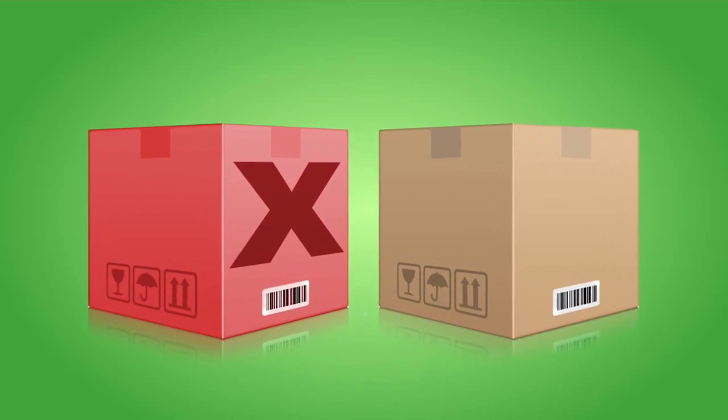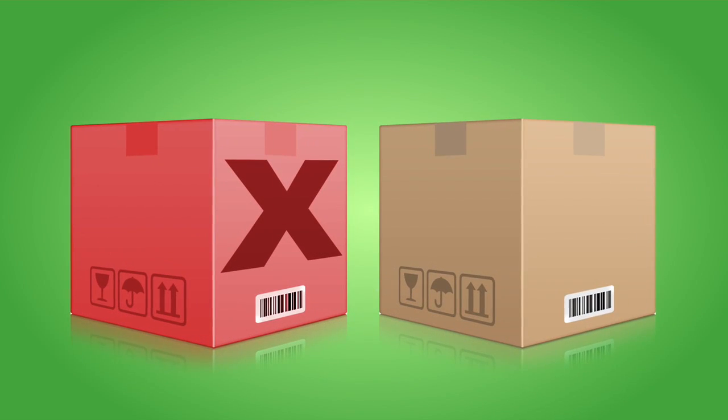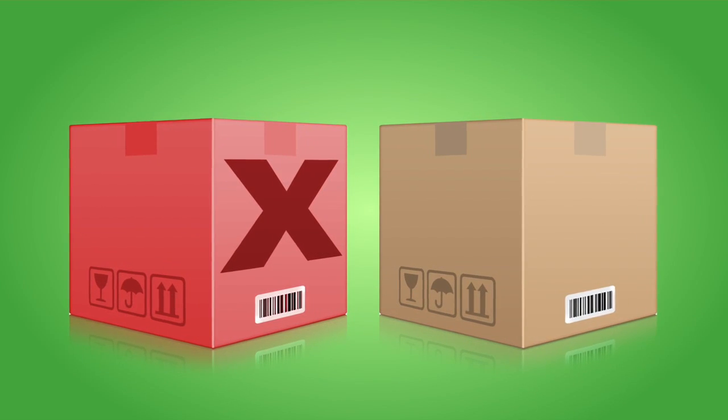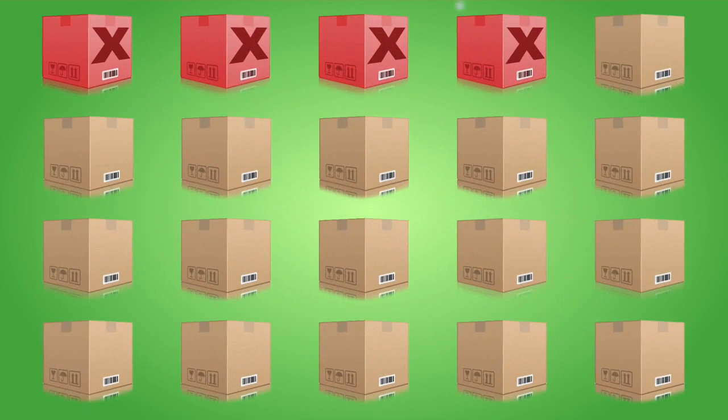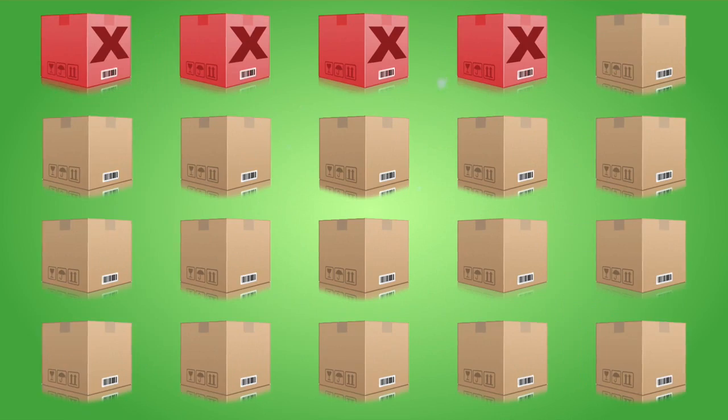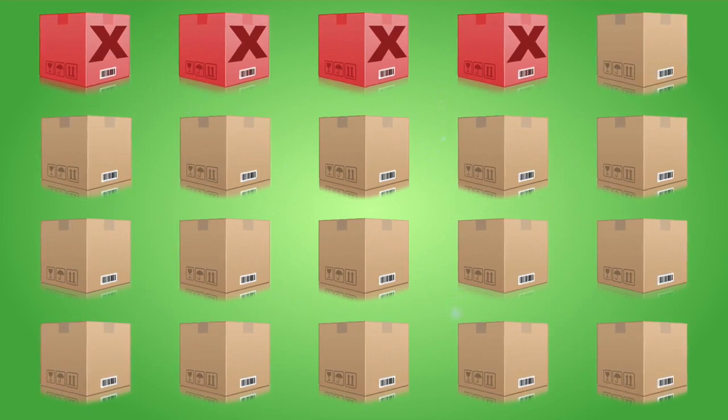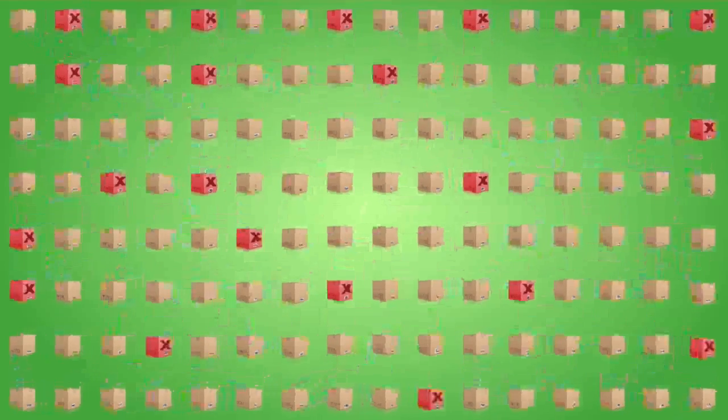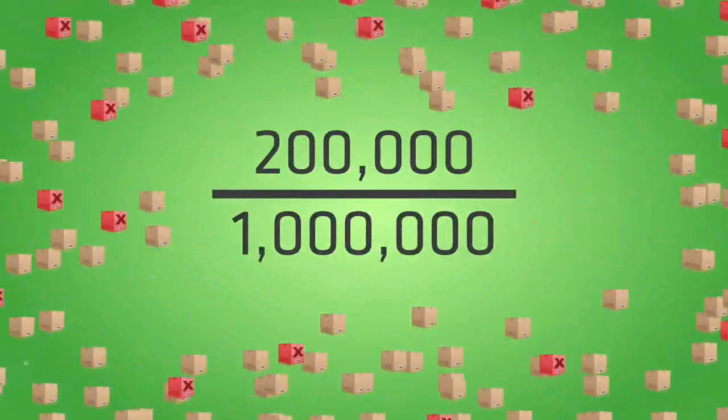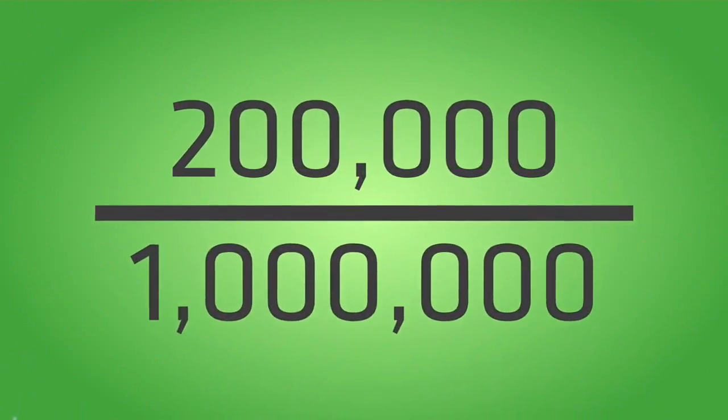One study showed 4 out of 20 computers purchased through an unsecure supply chain contained malware. That's equivalent to 20 in 100 or 200,000 in 1 million computers.